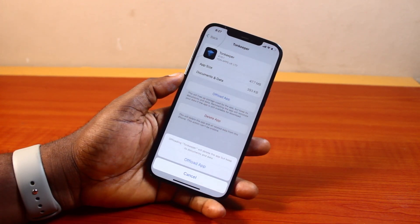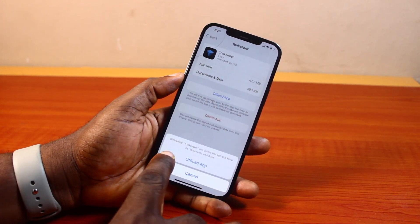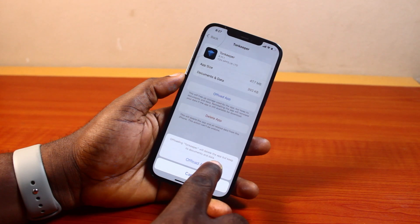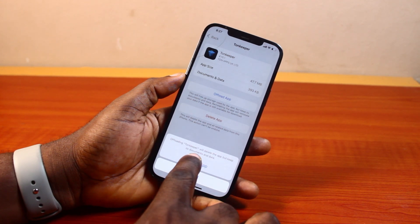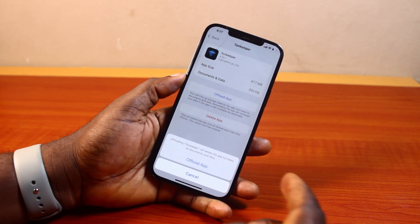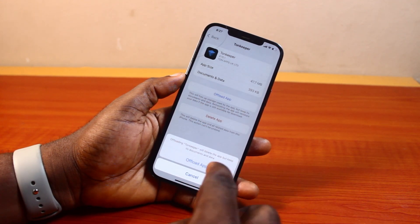There will be a pop-up on your phone for offloading this app. It will say it will delete the app but keep its documents and data. Go ahead and click on Offload App to confirm.